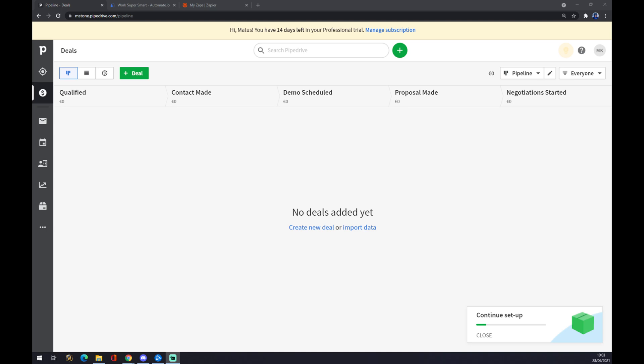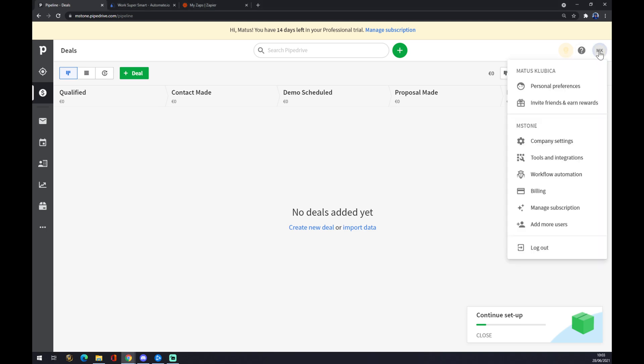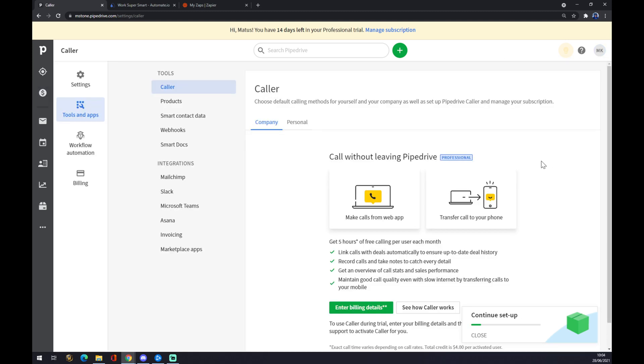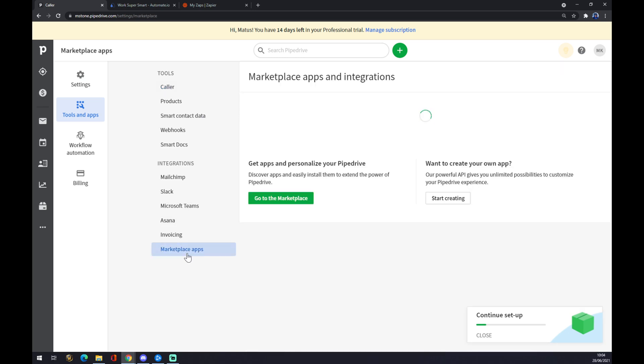Once we are here at our workspace, we want to go to the top right corner where our initials or avatar are, and go to tools and integrations. As you can see, there are some integrations already waiting for us like Mailchimp, Slack, and so on, but there is no Xero.